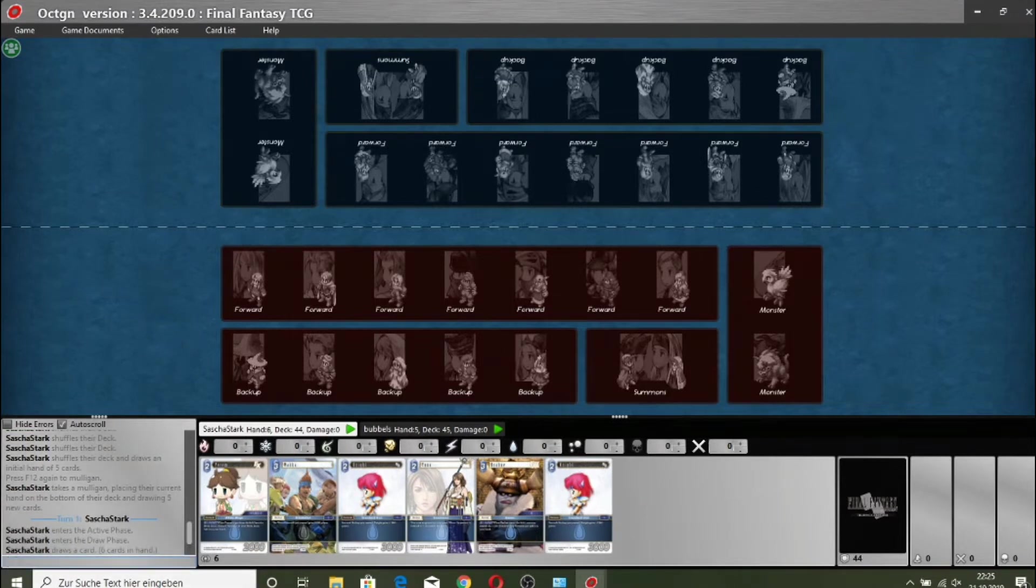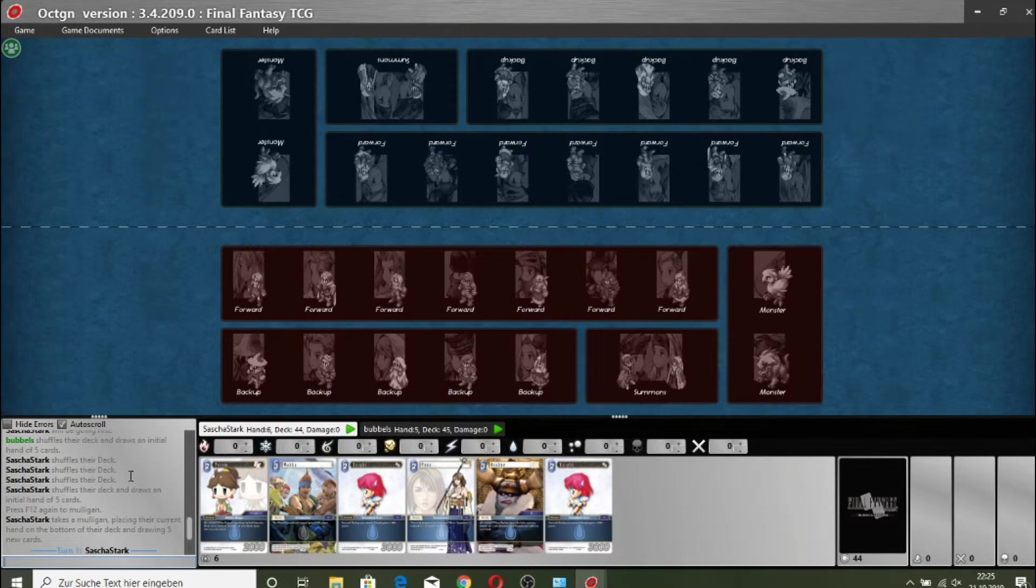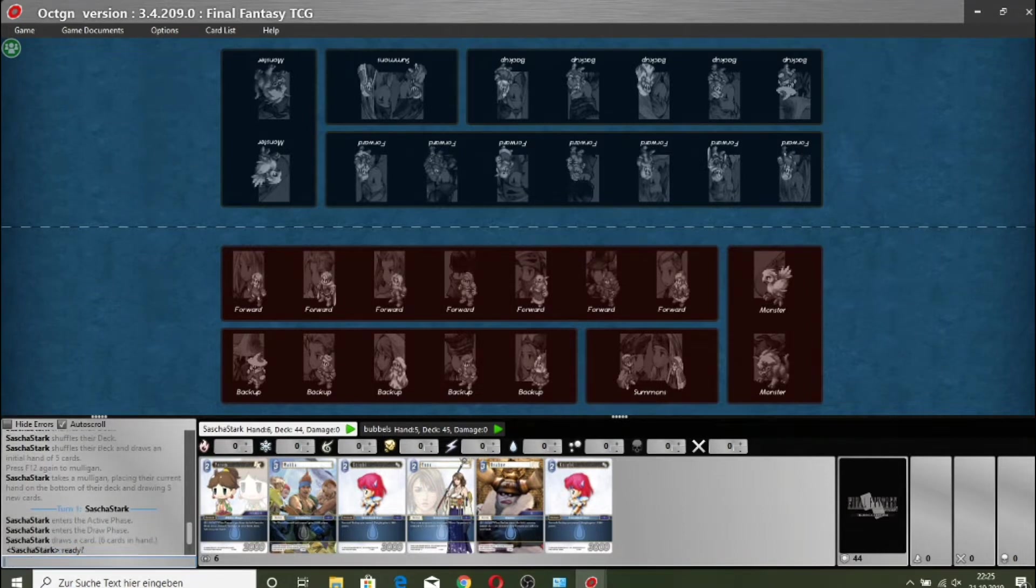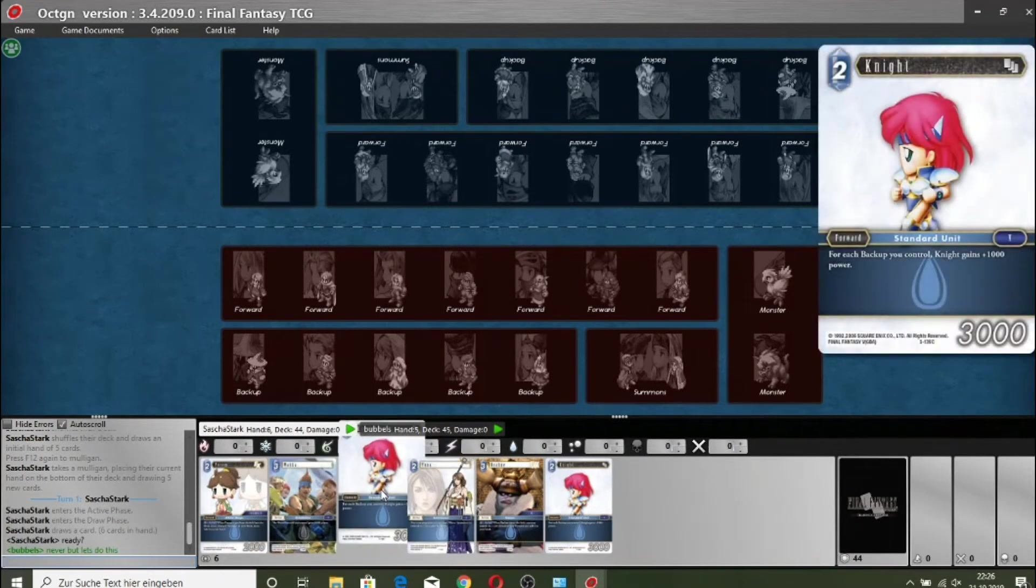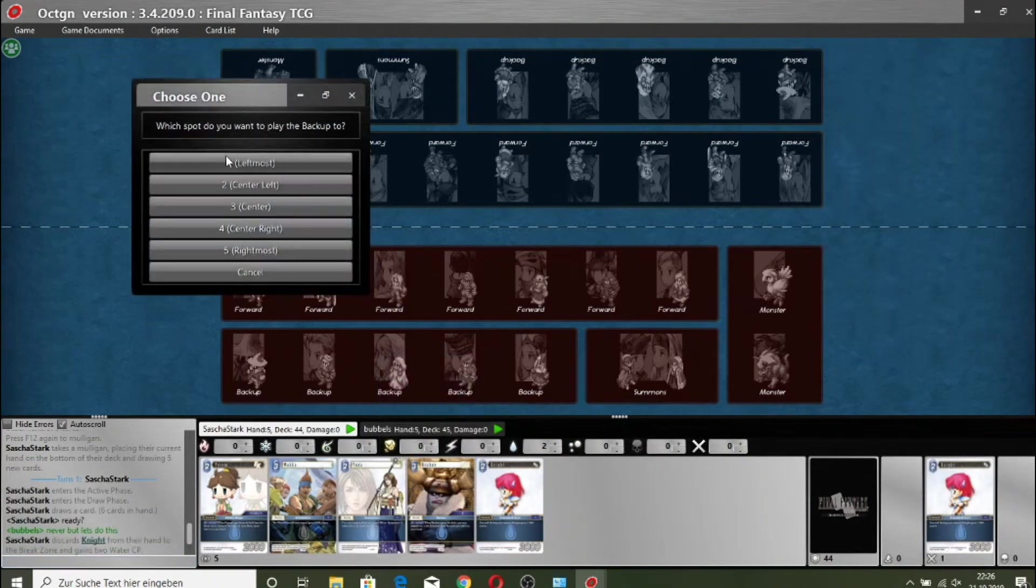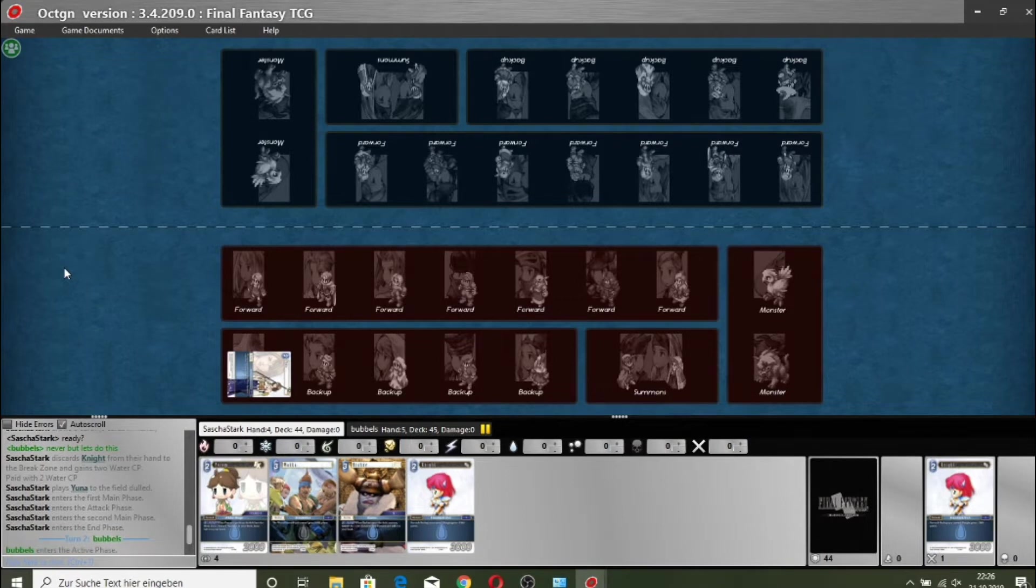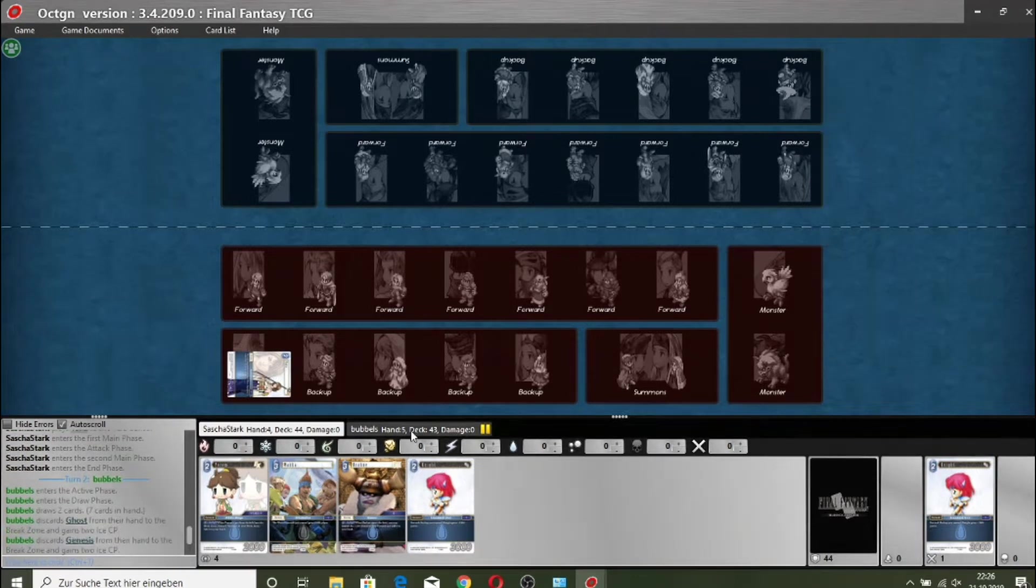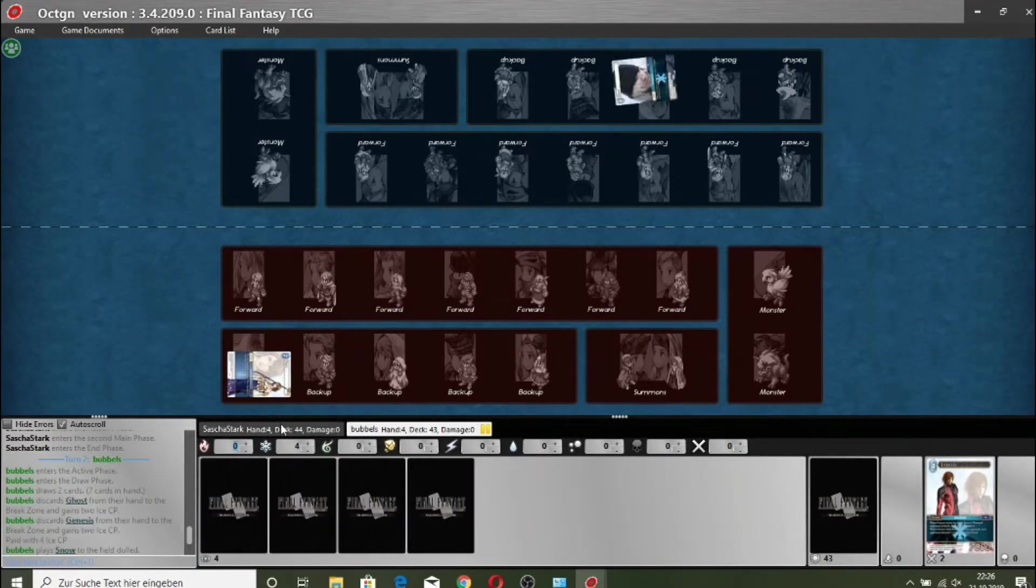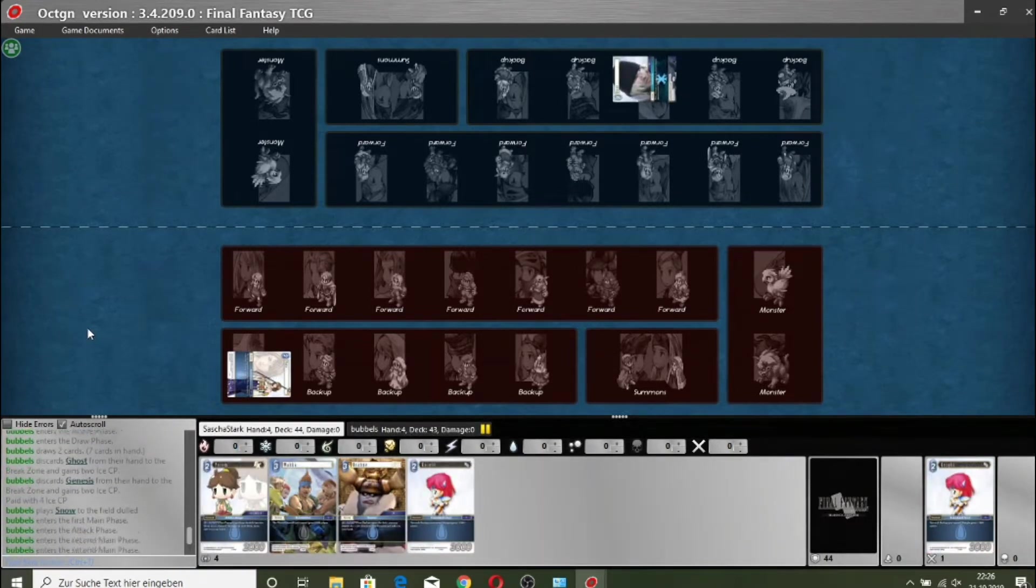So Sasha looks to be going first as he's drawn his sixth card. Looks like he's got a good curve going on here. He's got both the Una, he's got a Waka and a Brawn. It looks like he's going for the Una and he's passing turn. From the looks of it, he's probably just playing one of water.